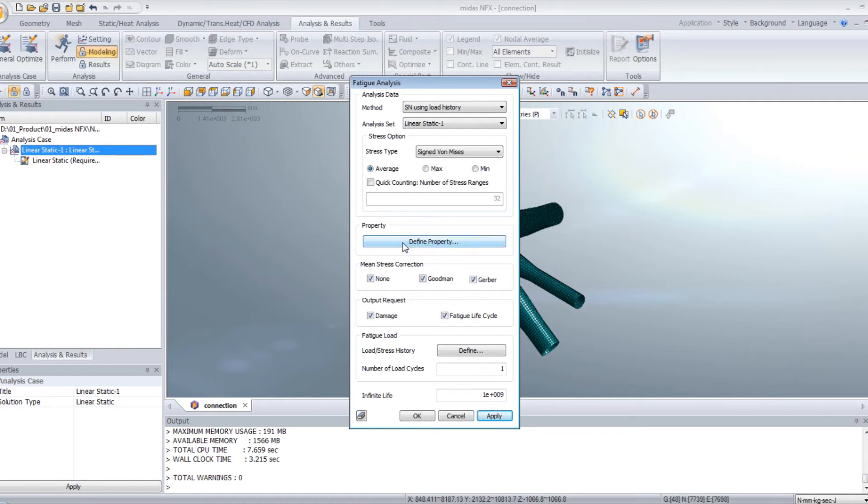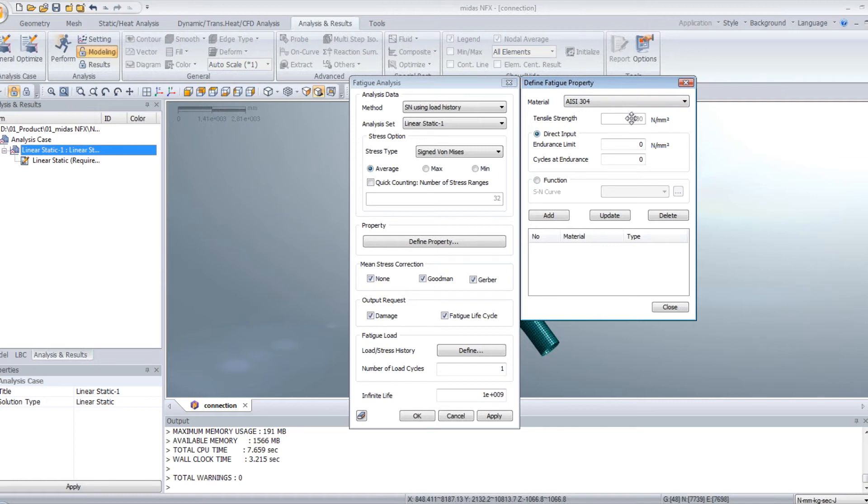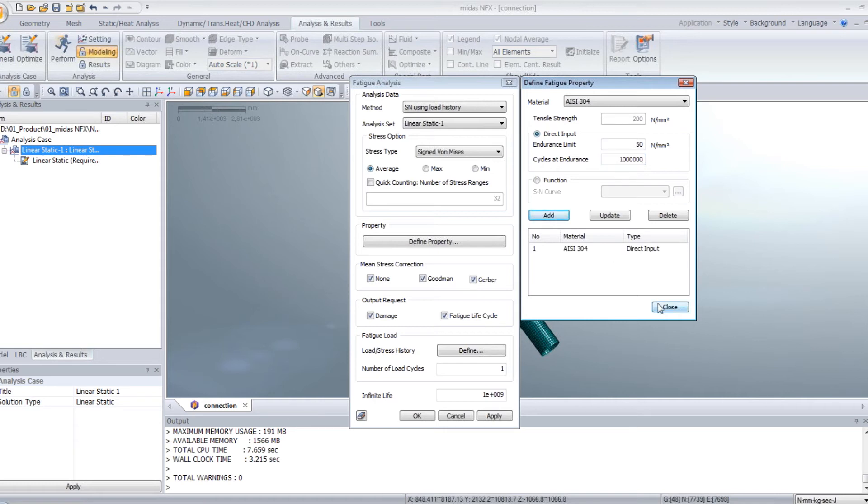After that, click on property to define the property. Use the material you already defined in the software. If the tensile stress is not defined, you have to modify the value inside the material properties. Now we will use the direct input method. So let's enter an endurance limit of 50 and single cycles at endurance of 1 million. And let's just click on add and close.